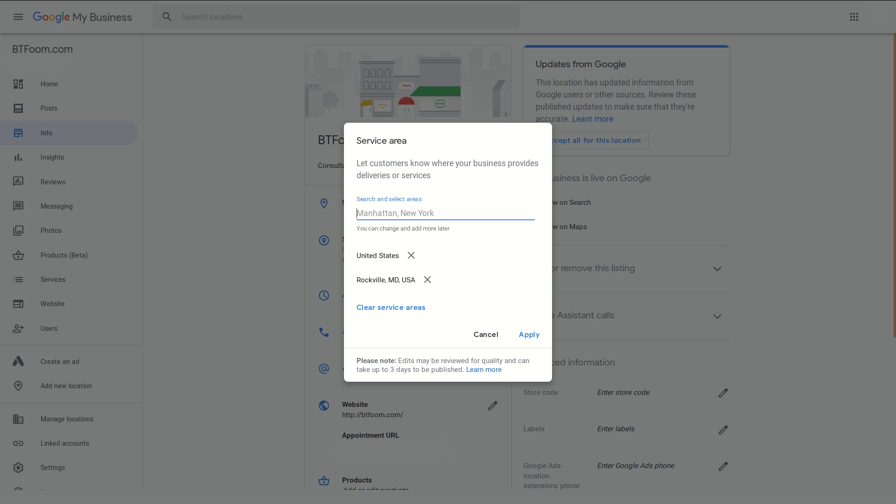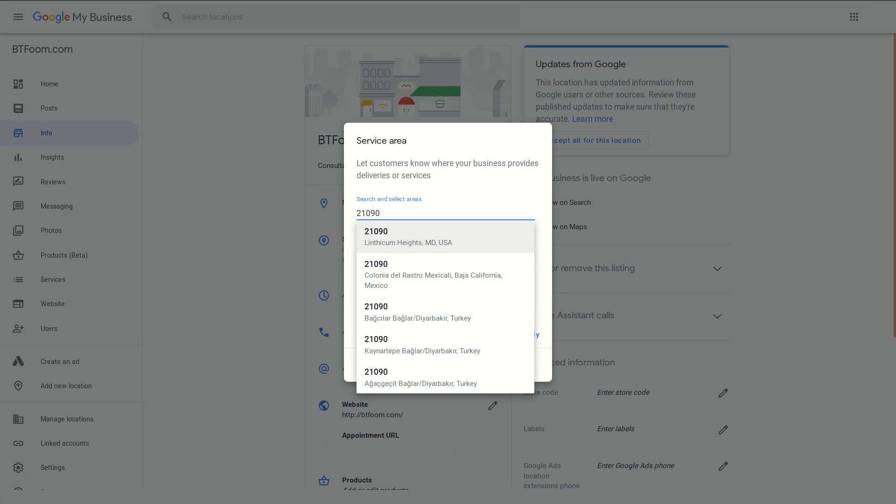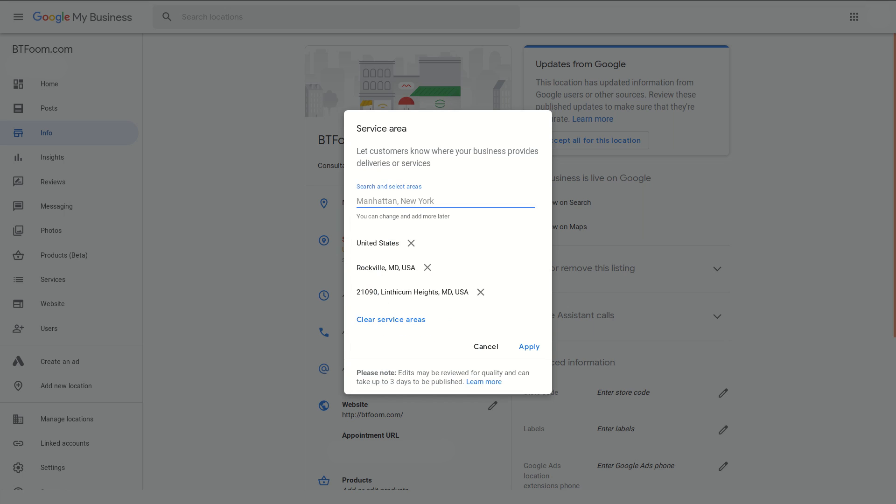You can also put in zip codes, so if we just pick some, now we see these two right here. If we want to remove them we can click on the X. You're going to want to do your research, you may want to do that research through Google Maps to see what fits around you, how to add these.